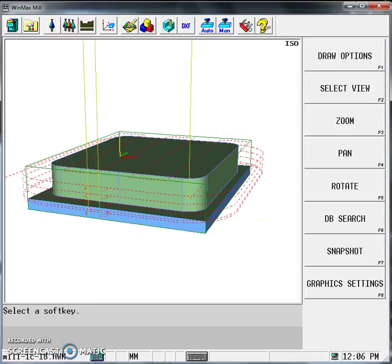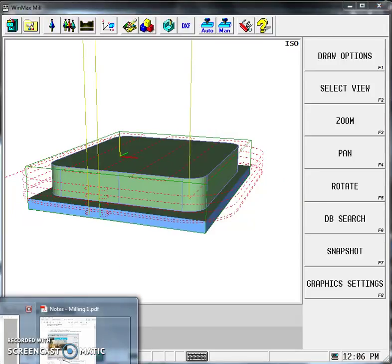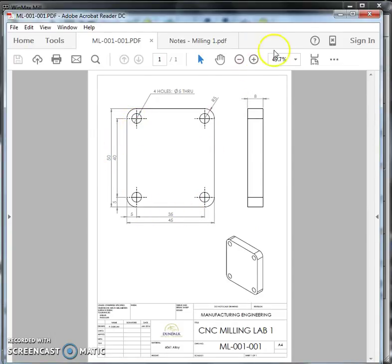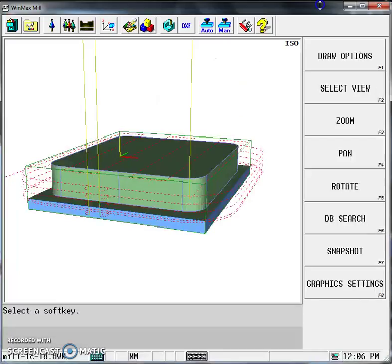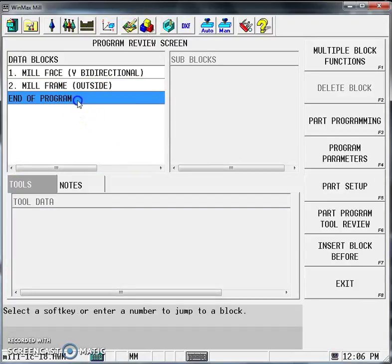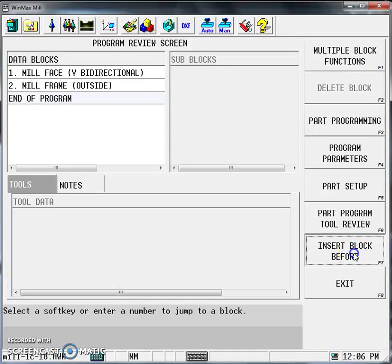The last block we want to do in this operation is to achieve these four holes—they're at 40-millimeter and 25 centers. Again, go back to Program Review, End the Program, and Insert Block Before.